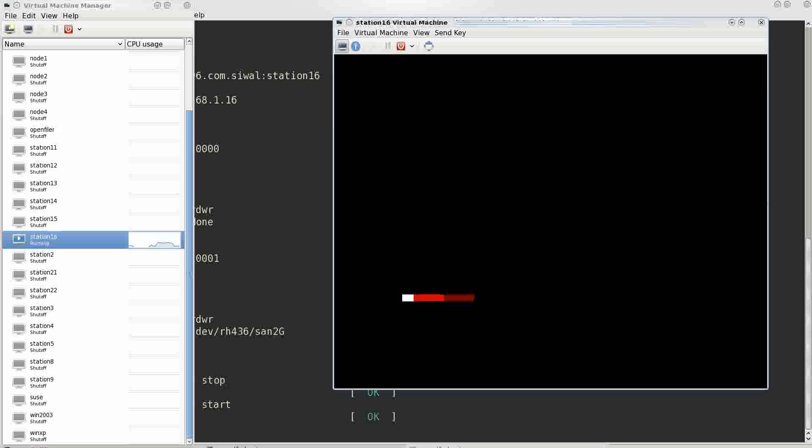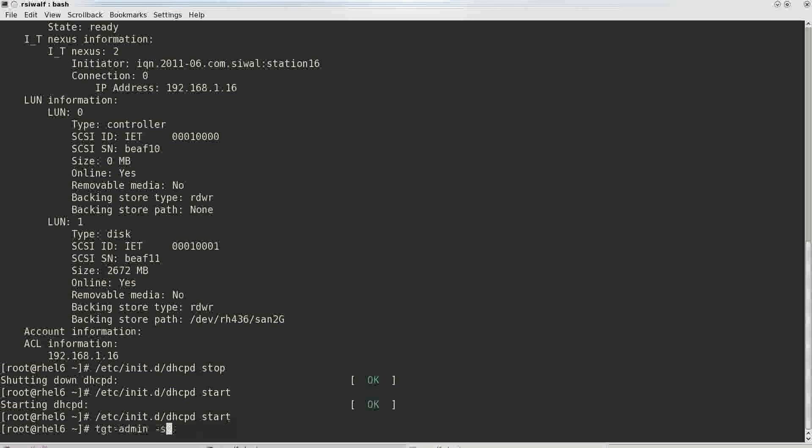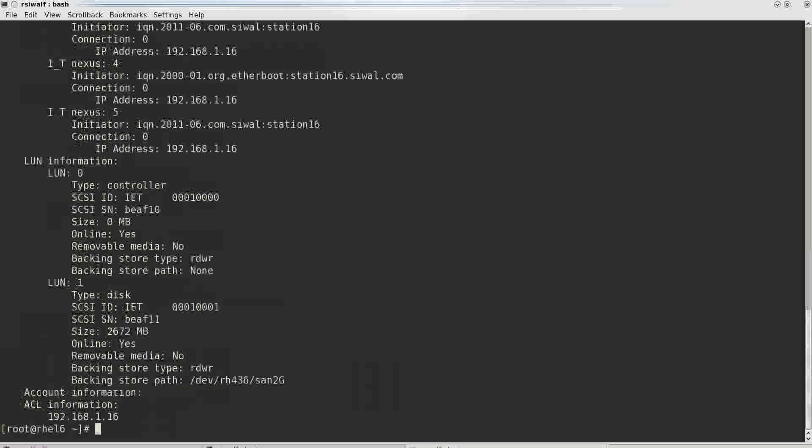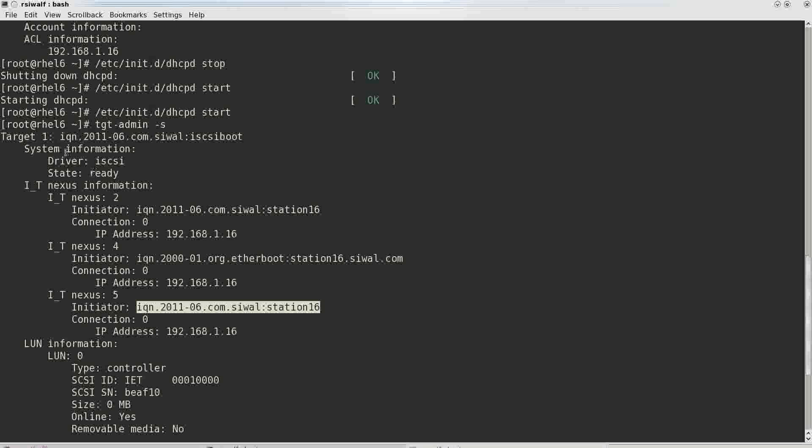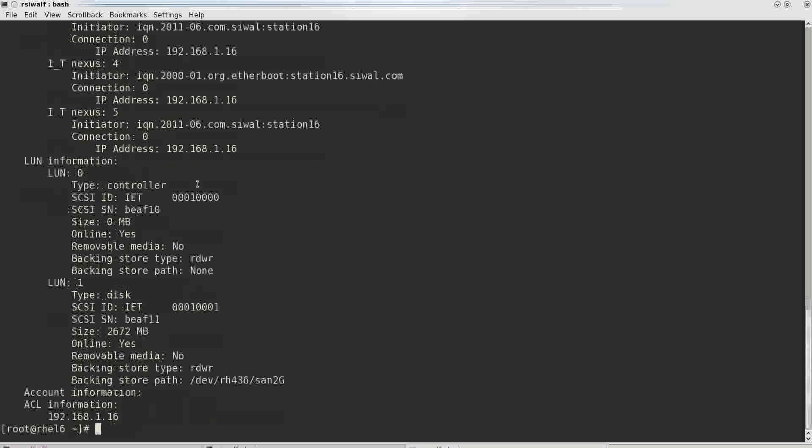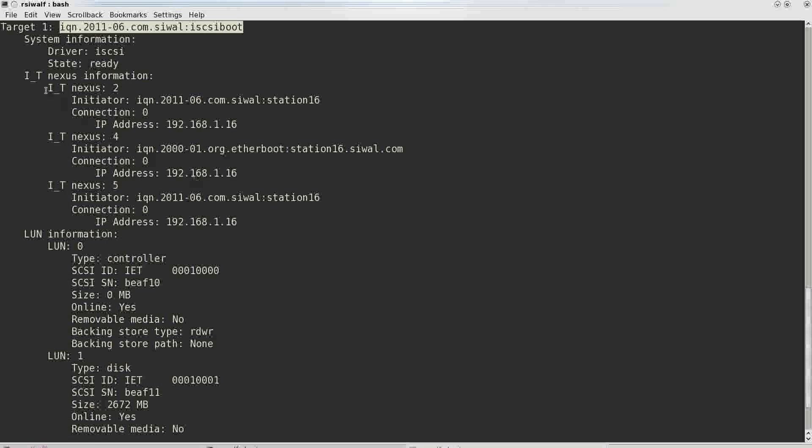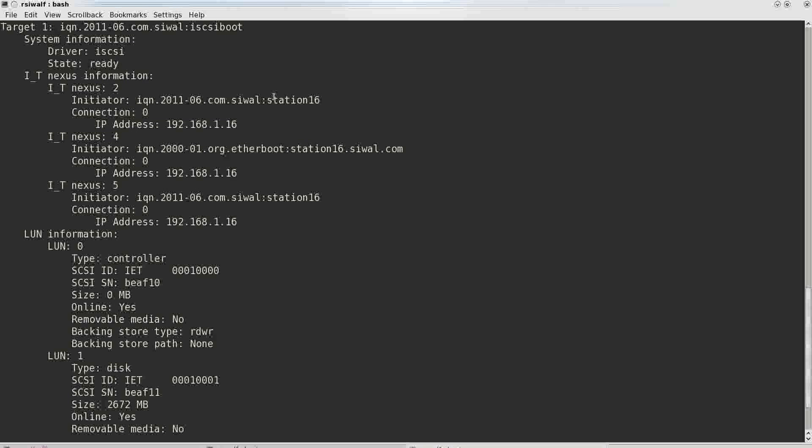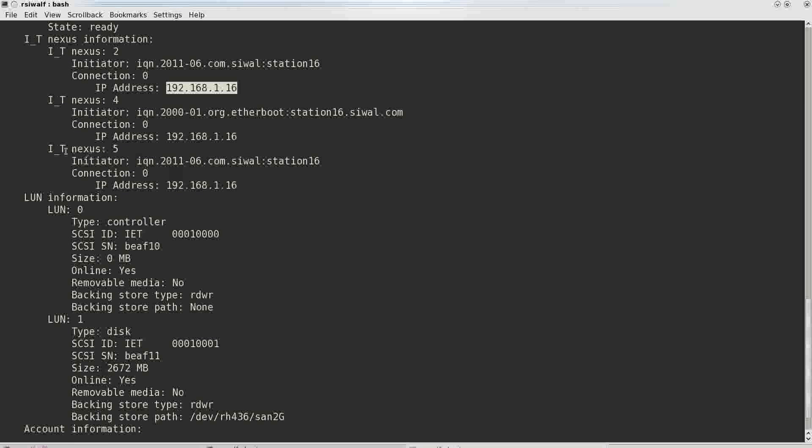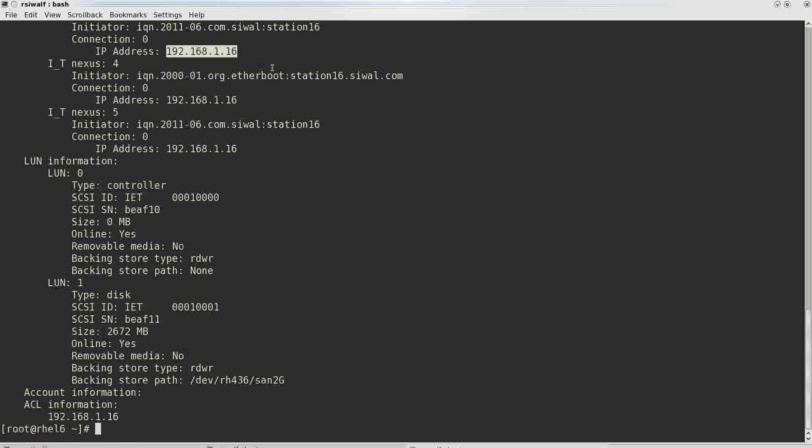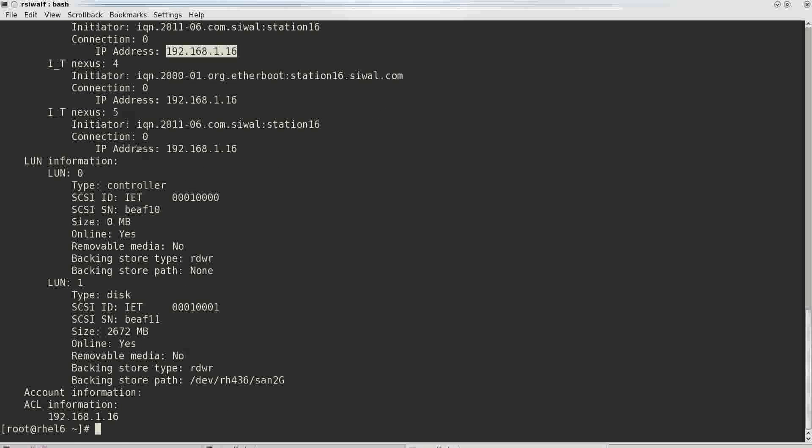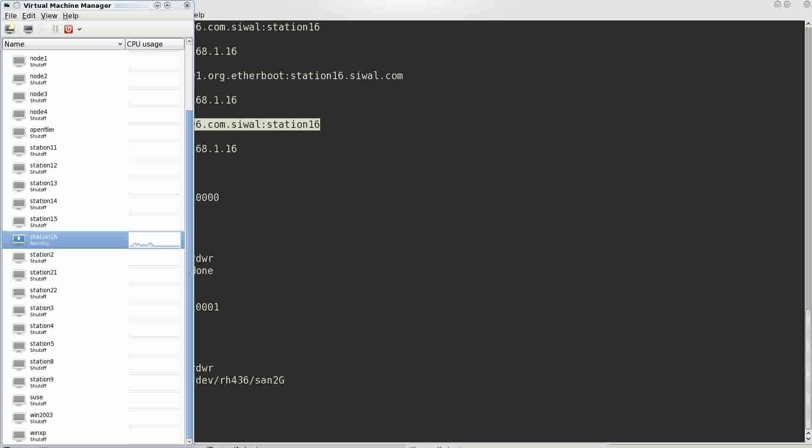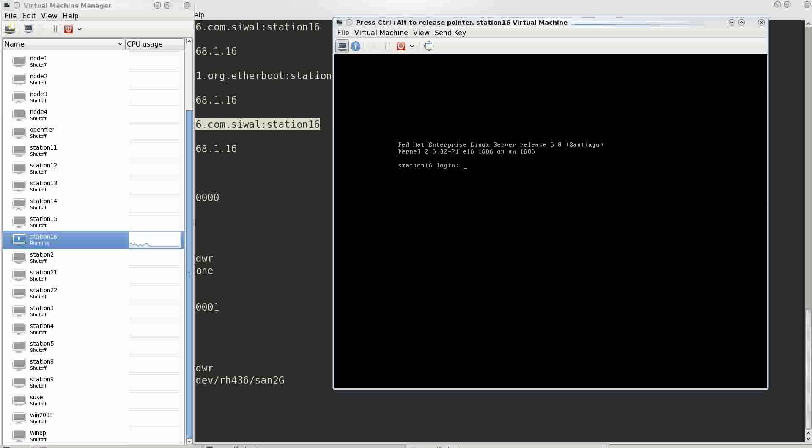Here in iSCSI target you can see that station 16 is connected to the target ID 1. These are the previous sessions that were created by the same station 16 with this IP address. So these connections have not yet been released.